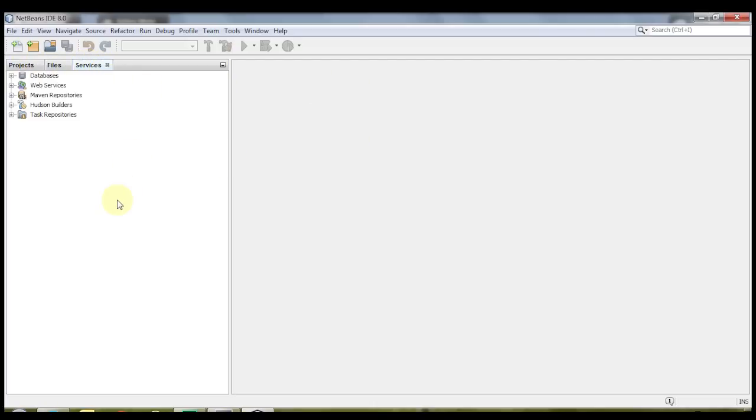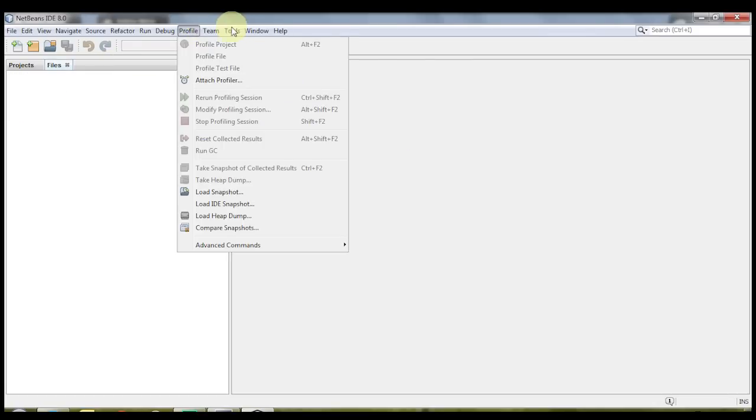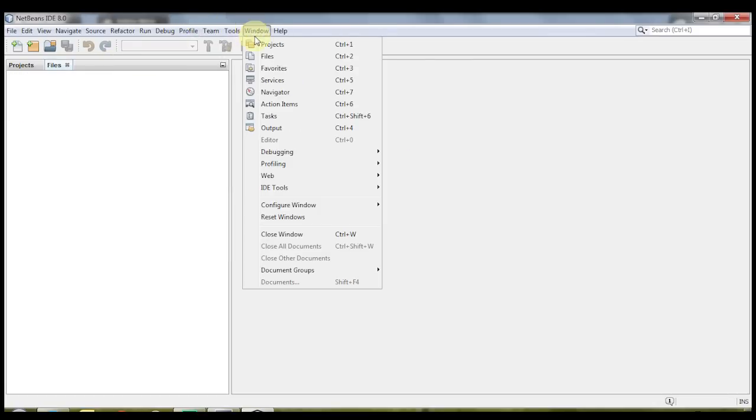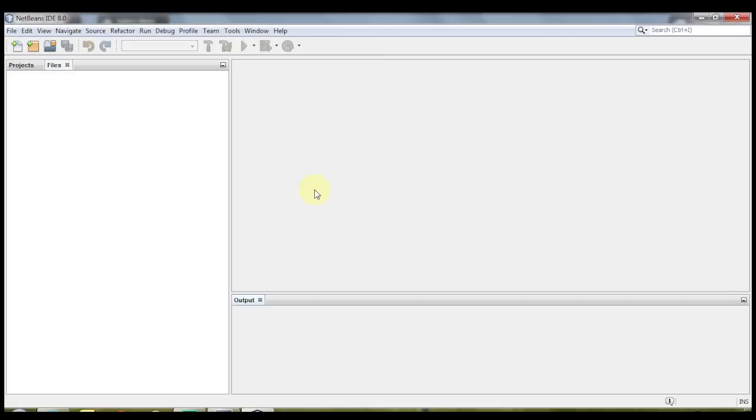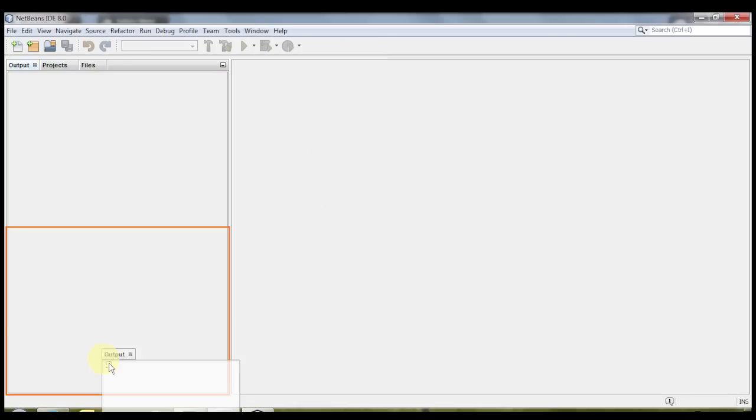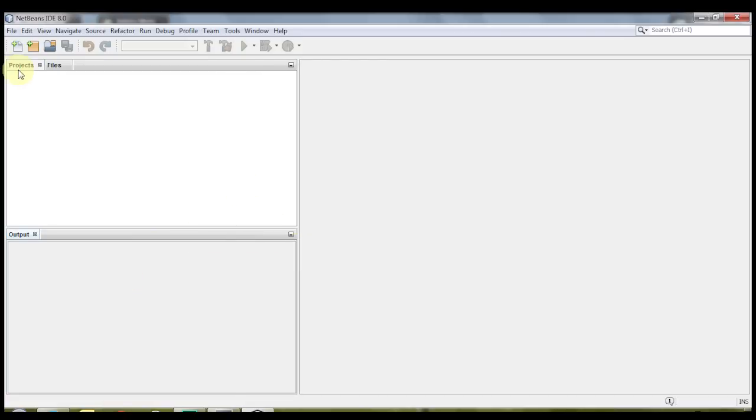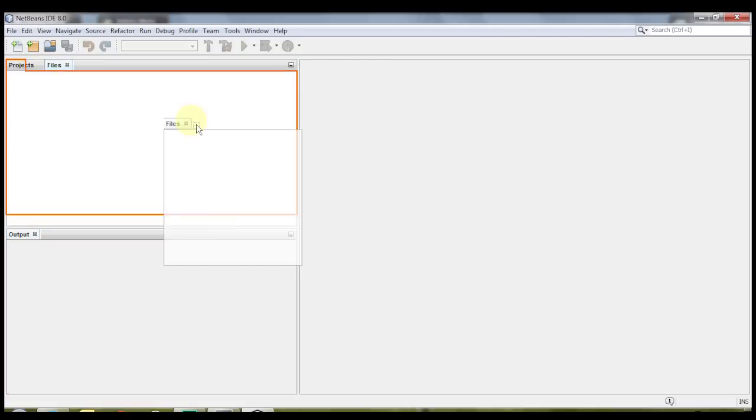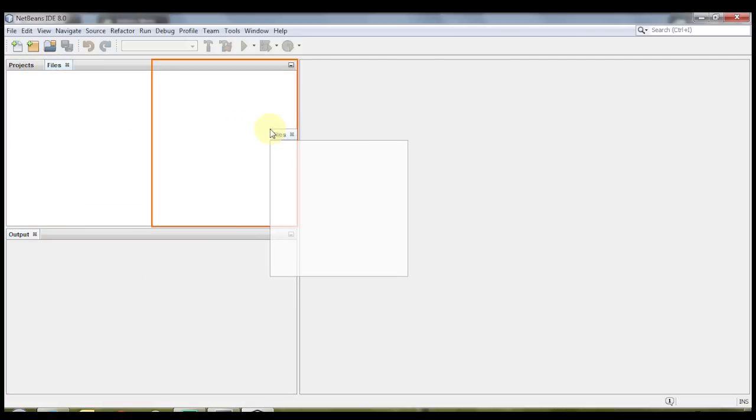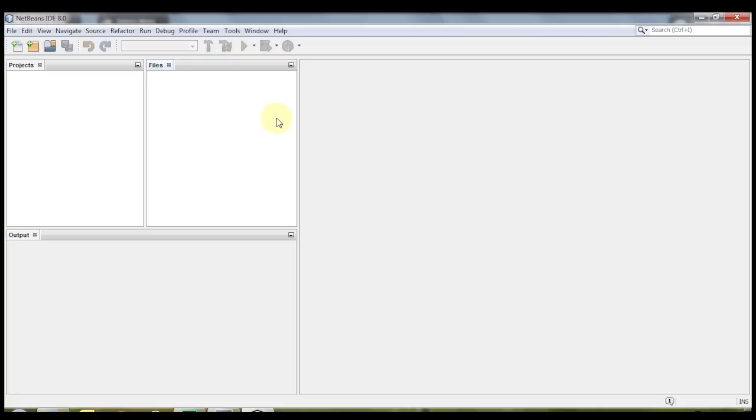I'm gonna go ahead and arrange all of these panes to the way that I like to have it. I like to put the output window on the same place as the projects, and I like to split the files and the projects in two. So this is how I like to have my NetBeans organized. Now let's go ahead and create a project.